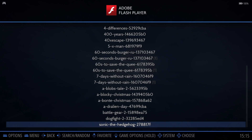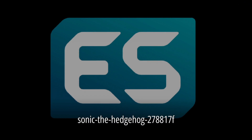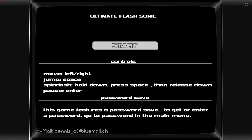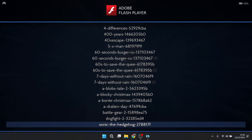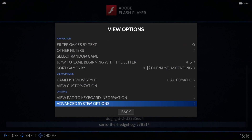Two games that particularly impressed me were Sonic the Hedgehog and Dogfight 2. I can easily map out my controller instead of playing around with the keyboard. This Ultimate Flash Sonic game tells us at the start to move left and right and also to jump. Left and right cursor keys move Sonic left or right, and jump is Space. Let's open up View Options, Advanced System Options, Edit Pads to Key Profile.